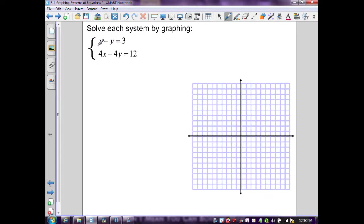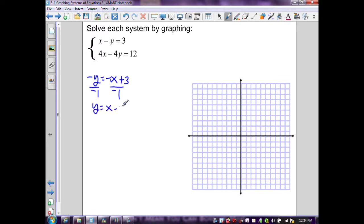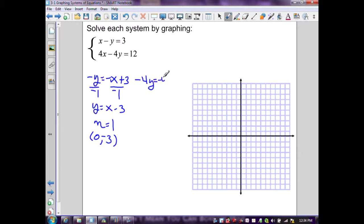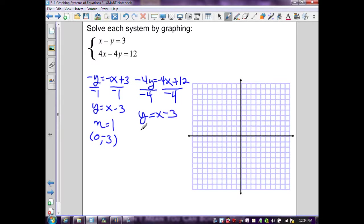Next example: graph x - y = 3 and 4x - 4y = 12. Solving the first for y: subtract x, divide by -1, giving y = x - 3; slope 1, y-intercept (0, -3). Solving the second: subtract 4x, divide by -4, giving y = x - 3; slope 1, y-intercept (0, -3). Both equations simplify to the same expression.